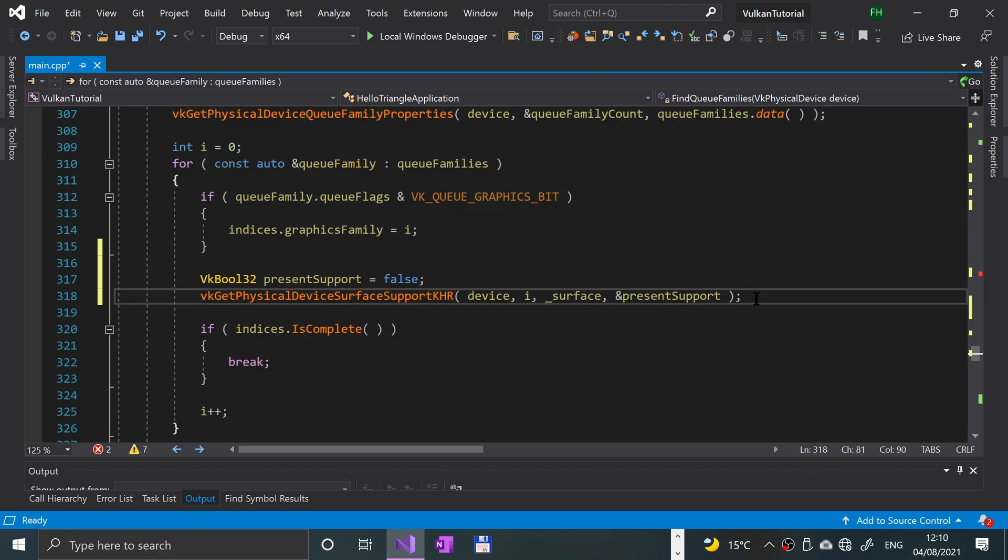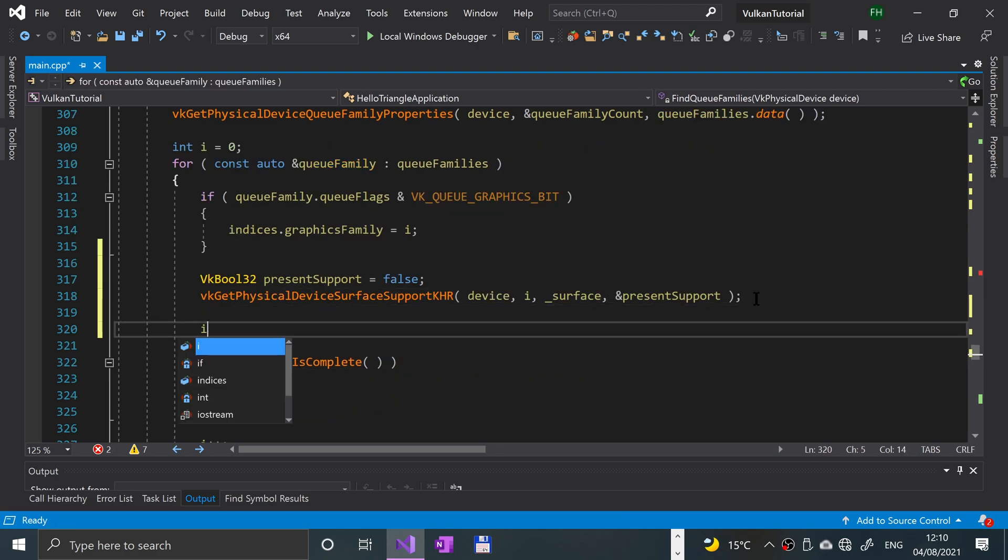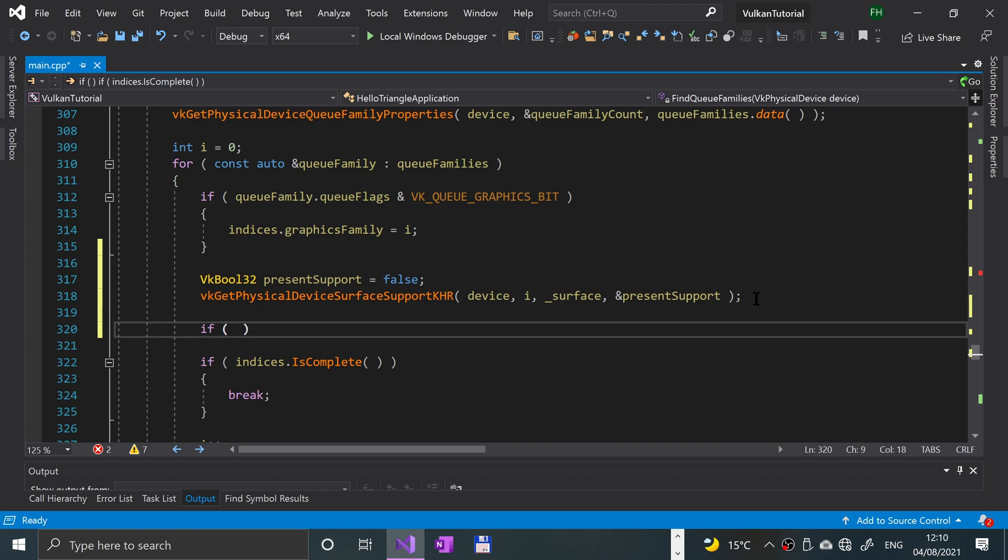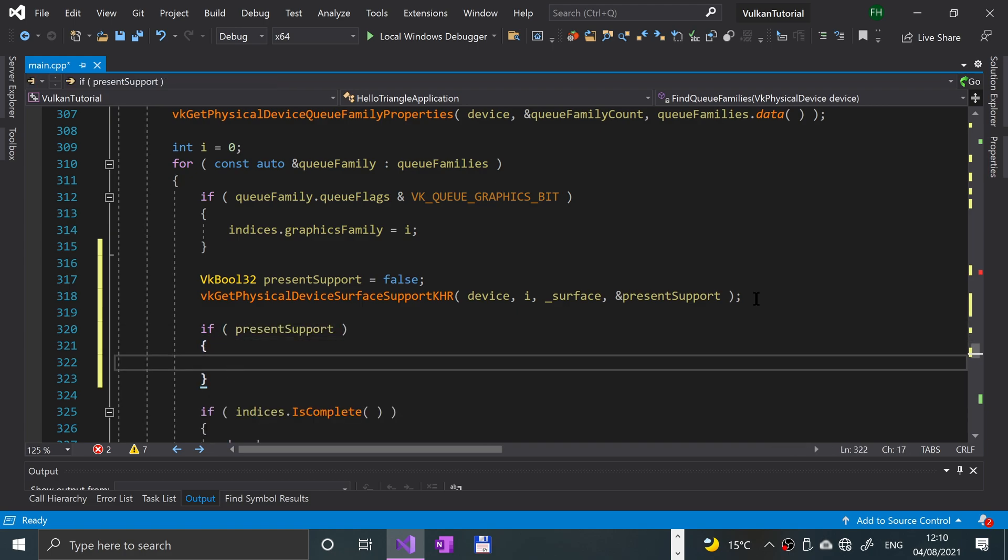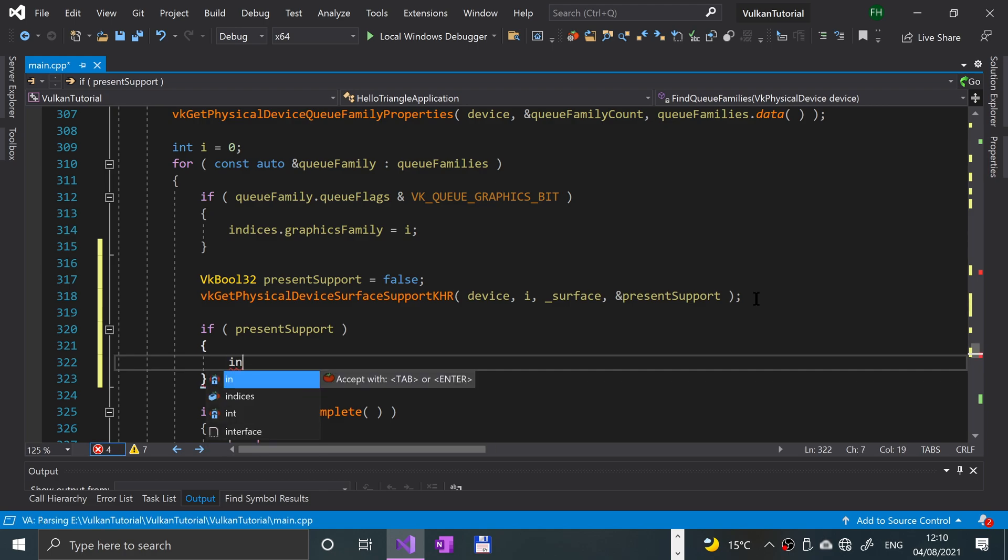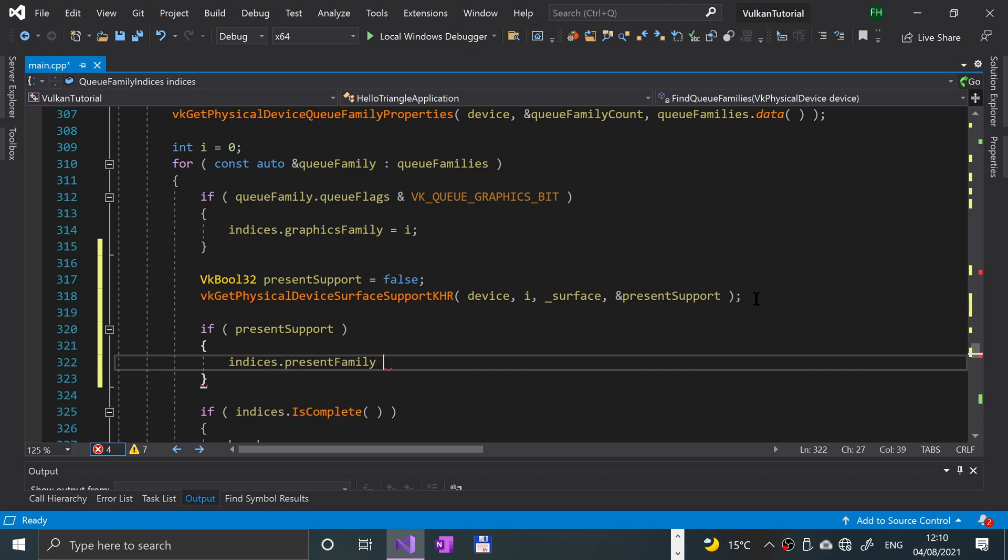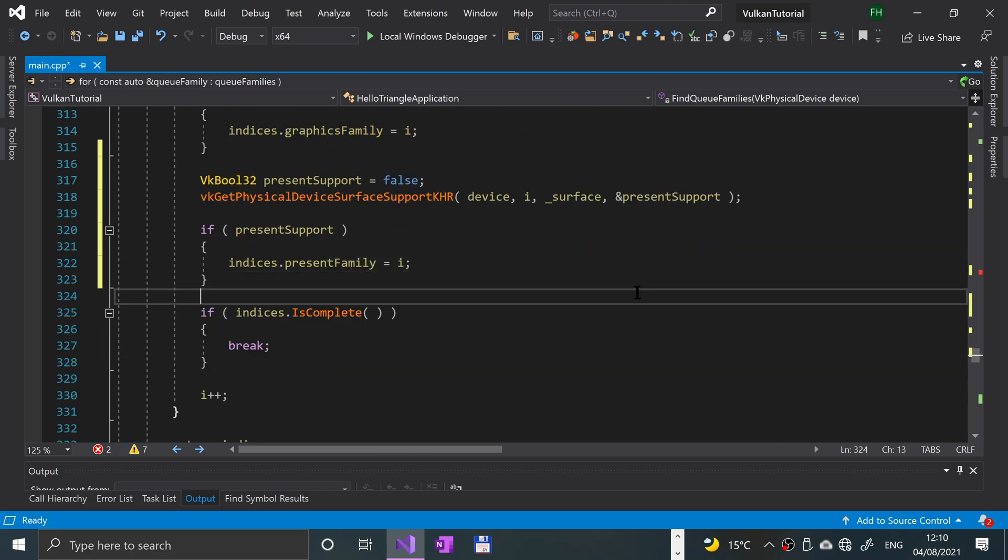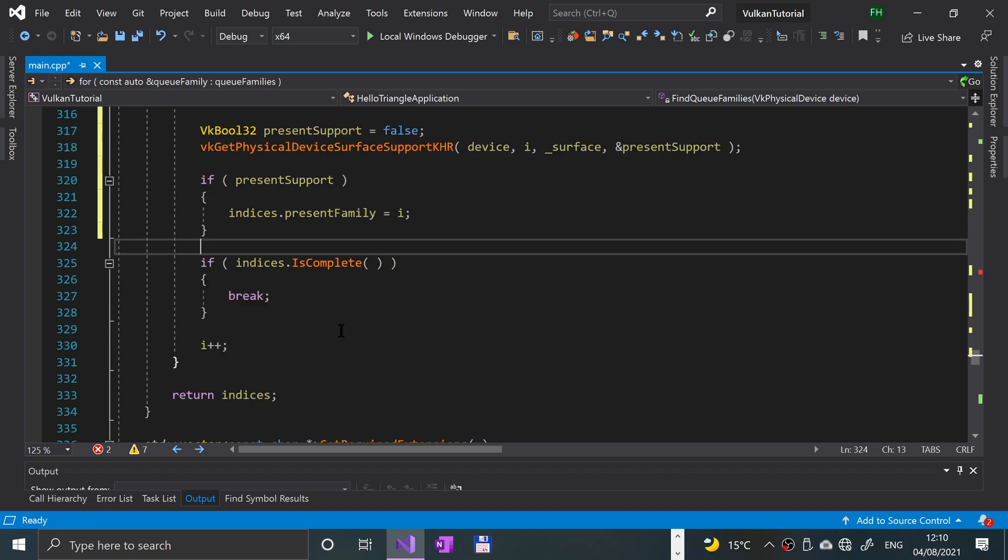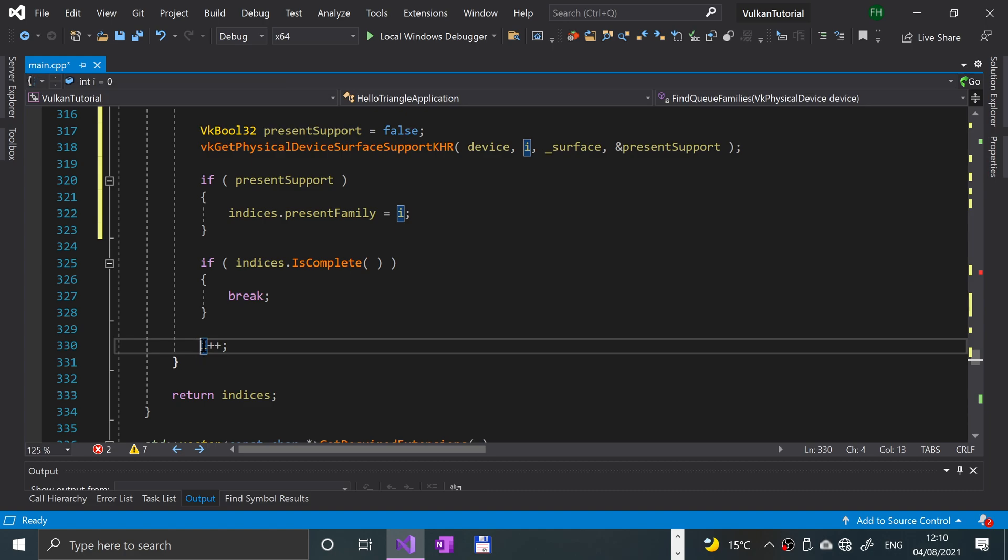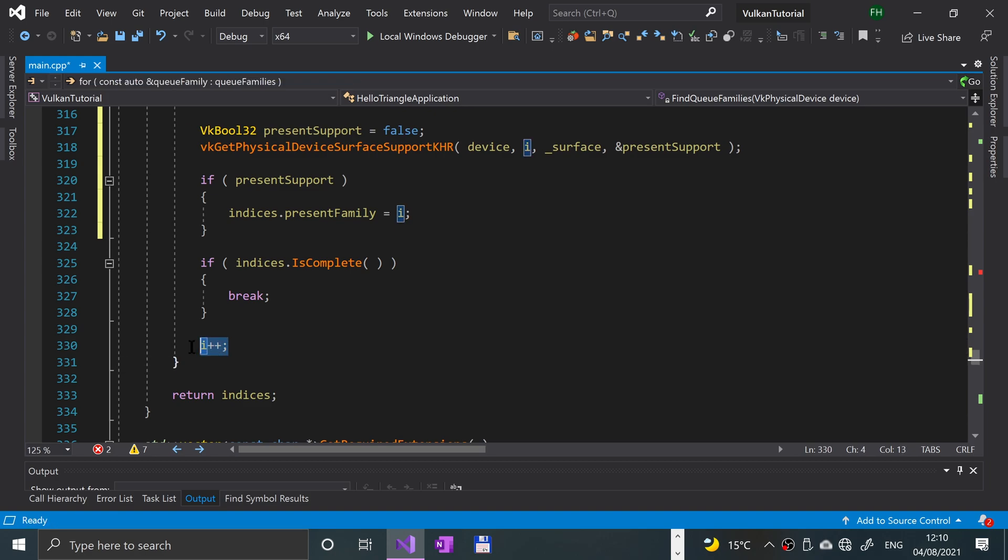So almost done here. We need to check if present support is correct - I mean if it's supported. What this is checking is if presentation, so drawing to the surface, is supported on this device. And then we're going to say indices dot present family equal i. So what I noticed was in one of my previous source codes, for some reason this wasn't in there. Just make sure you add this in there. I resolved it now, I'm pretty sure I have. But just in case, just make sure that is there as well, because it can cause issues if that isn't there. And with that, we're ready to go.